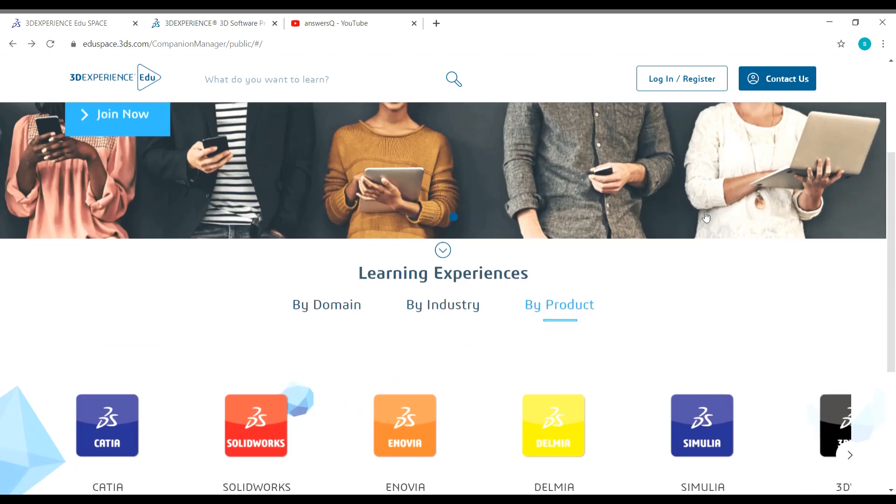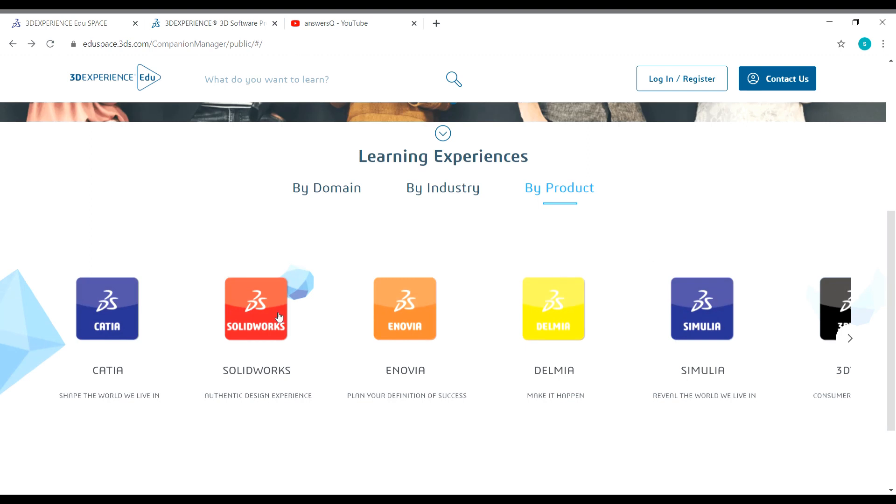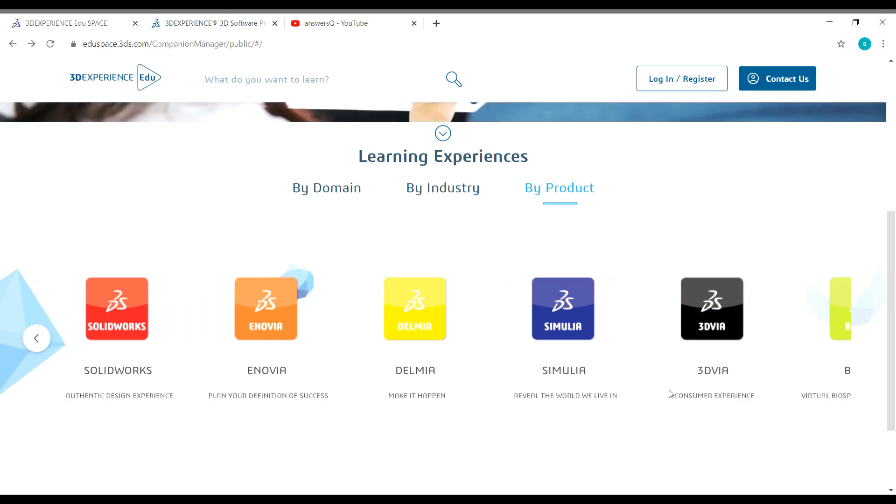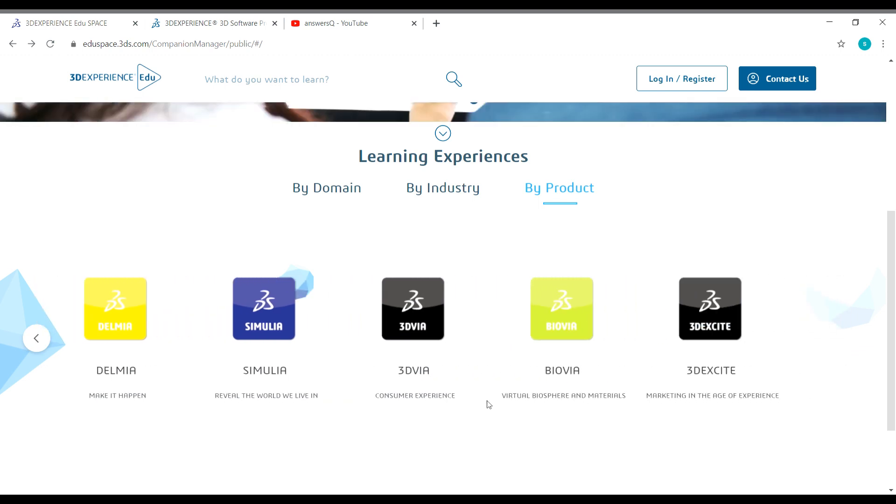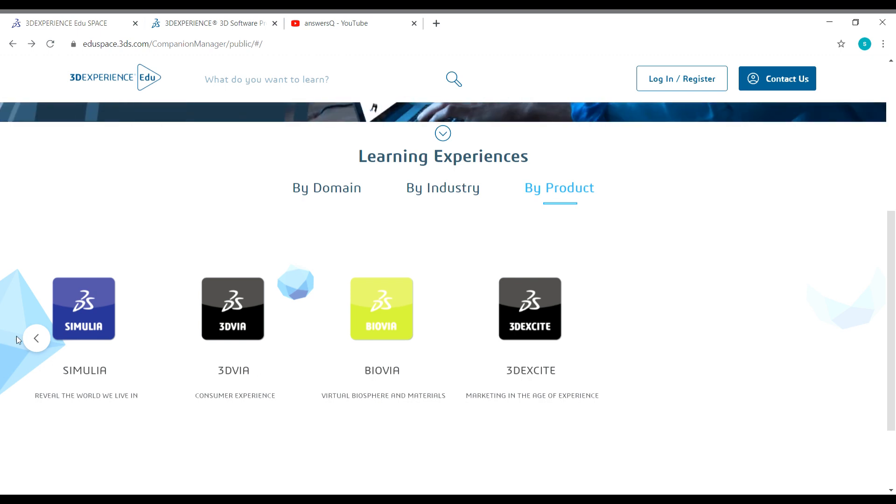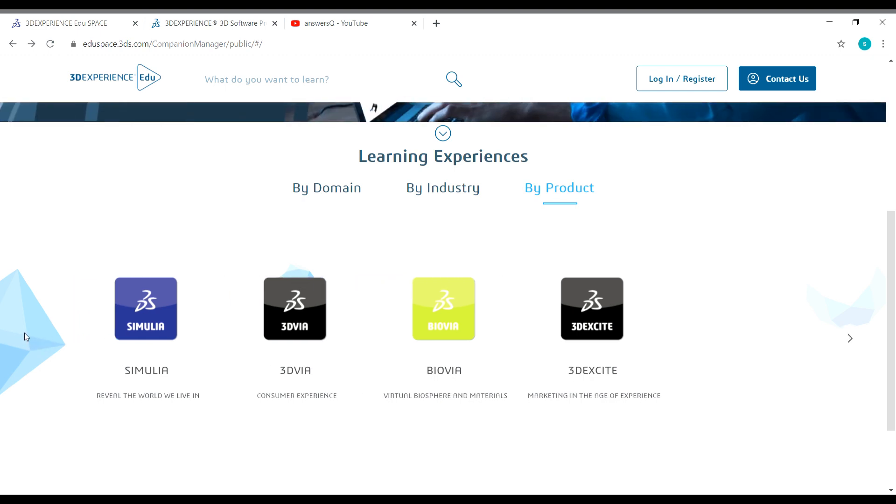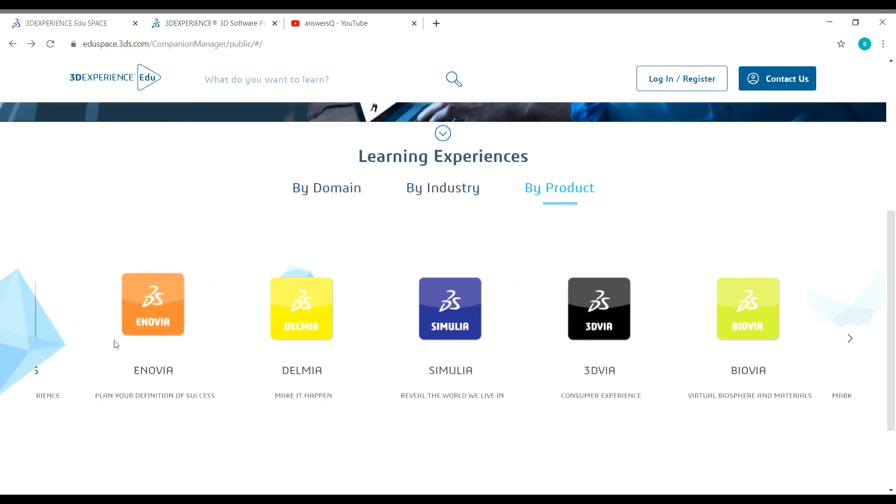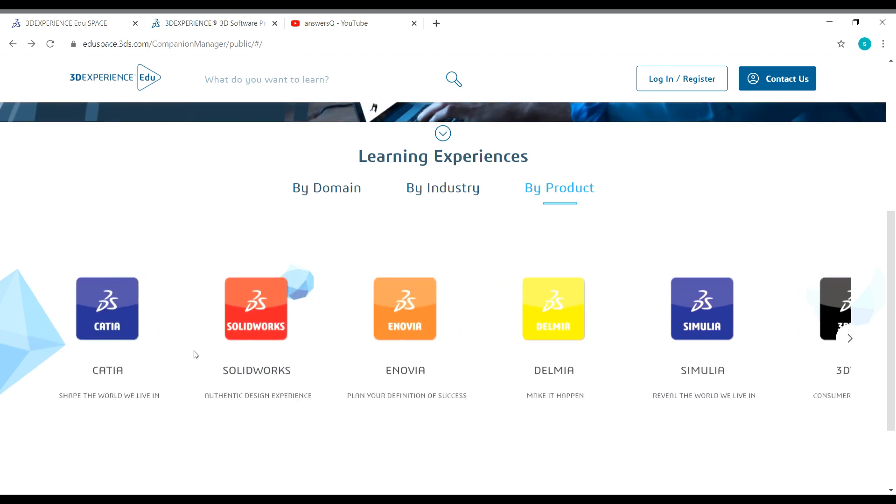In this platform you can get courses related to Catia, Solidworks, Enovia, Delmia, Simulia and you have other courses like 3DVR, BioVR and 3DEXCITE. So you can learn about all these products developed by Dassault Systems in this platform 3DEXPERIENCE EDUSPACE.